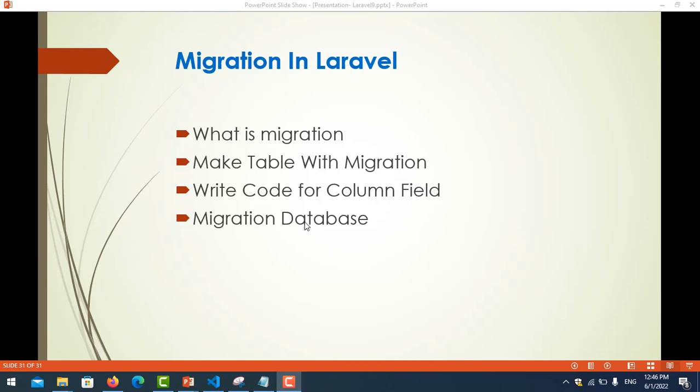Migration is used for creating tables in the database dynamically. We create it dynamically by using Laravel code. If you don't use migration in Laravel, you just need to create in the database manually. For example, you create a table, put the table name and fields. So migration will create it dynamically using Laravel code. It's very easy and fast.